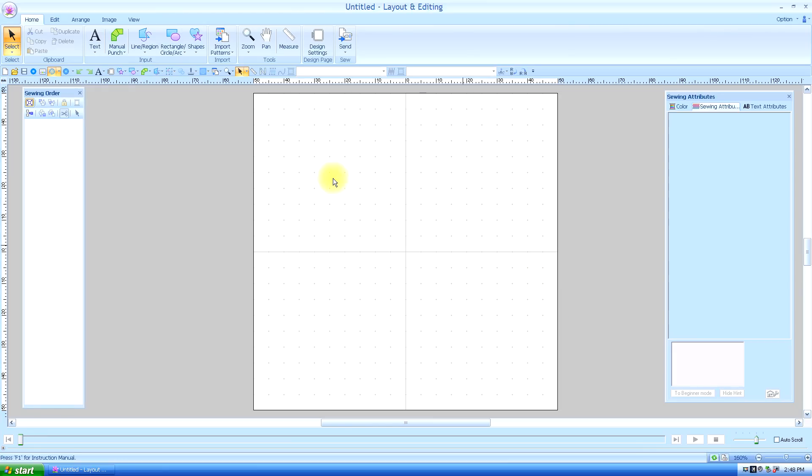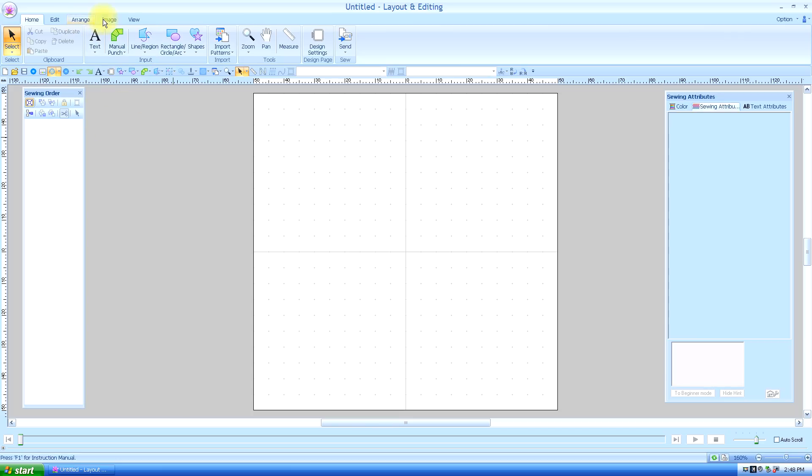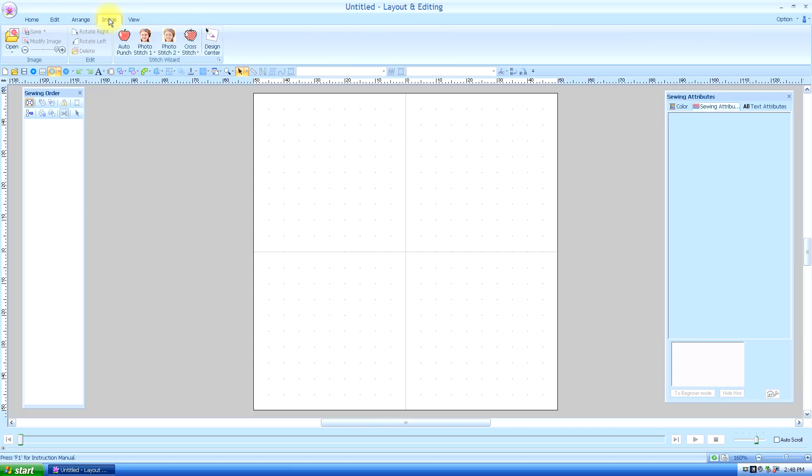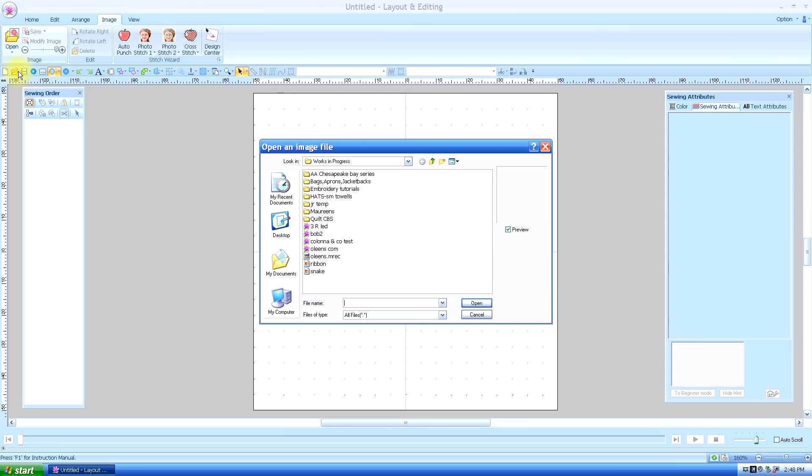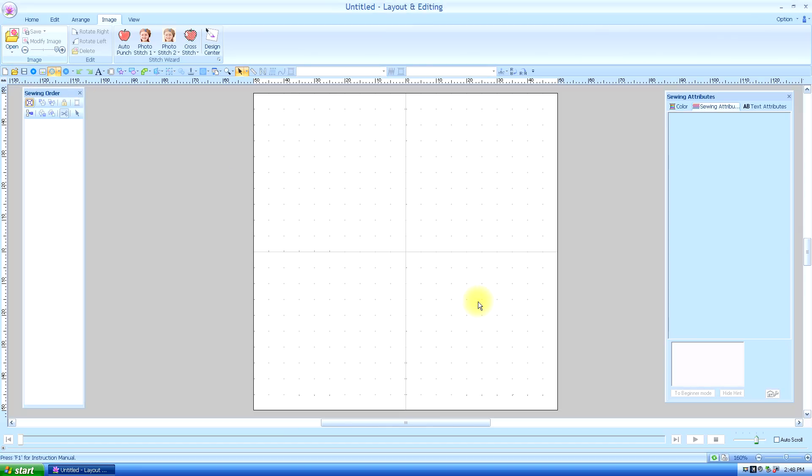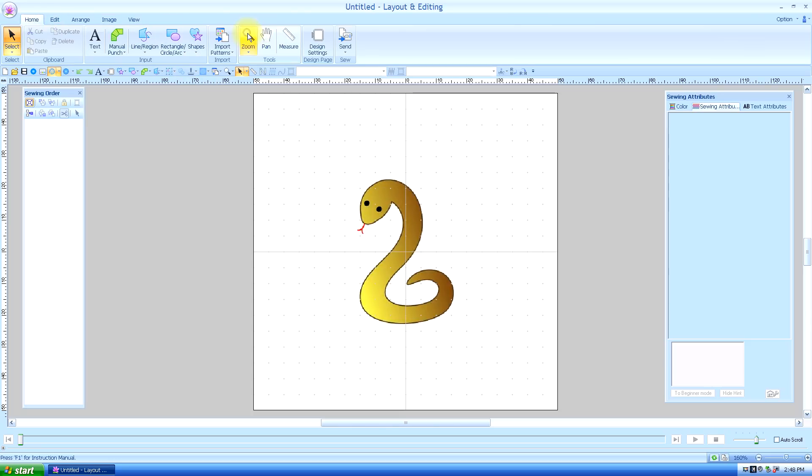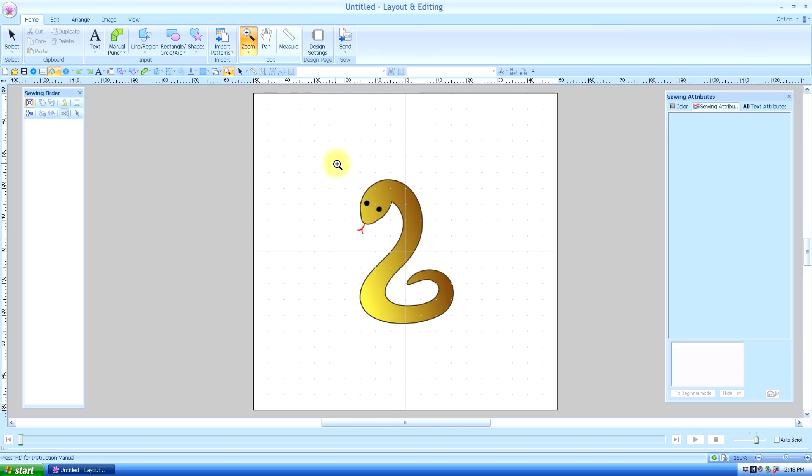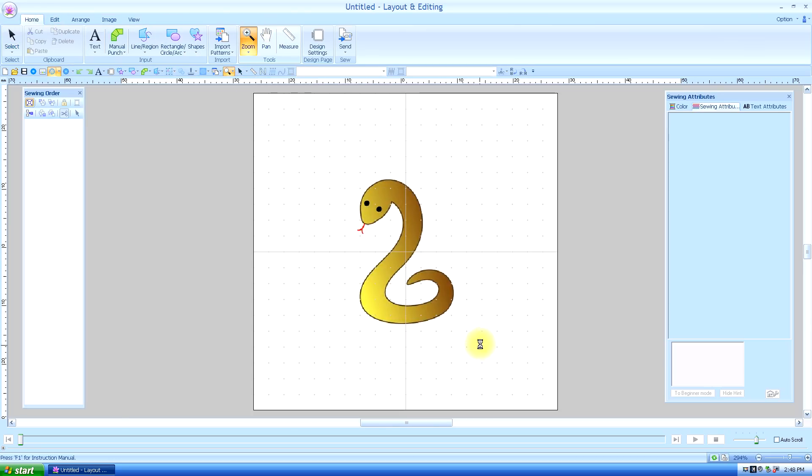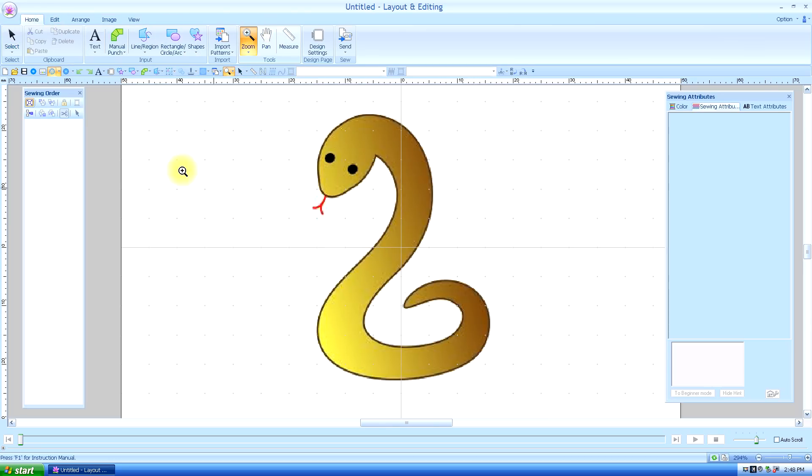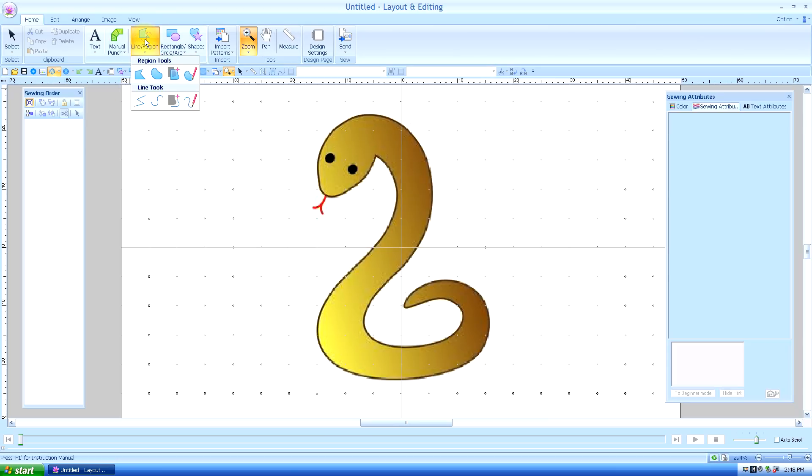We're going to work a little bit more with the manual punch tool so you can see some of the differences between that and using the line region tool. First, I'll go to my image tab and I'm going to open an image from a folder I've already made. It's a simple little snake and we're going to first digitize it with the line region fill tool by just simply tracing around it.